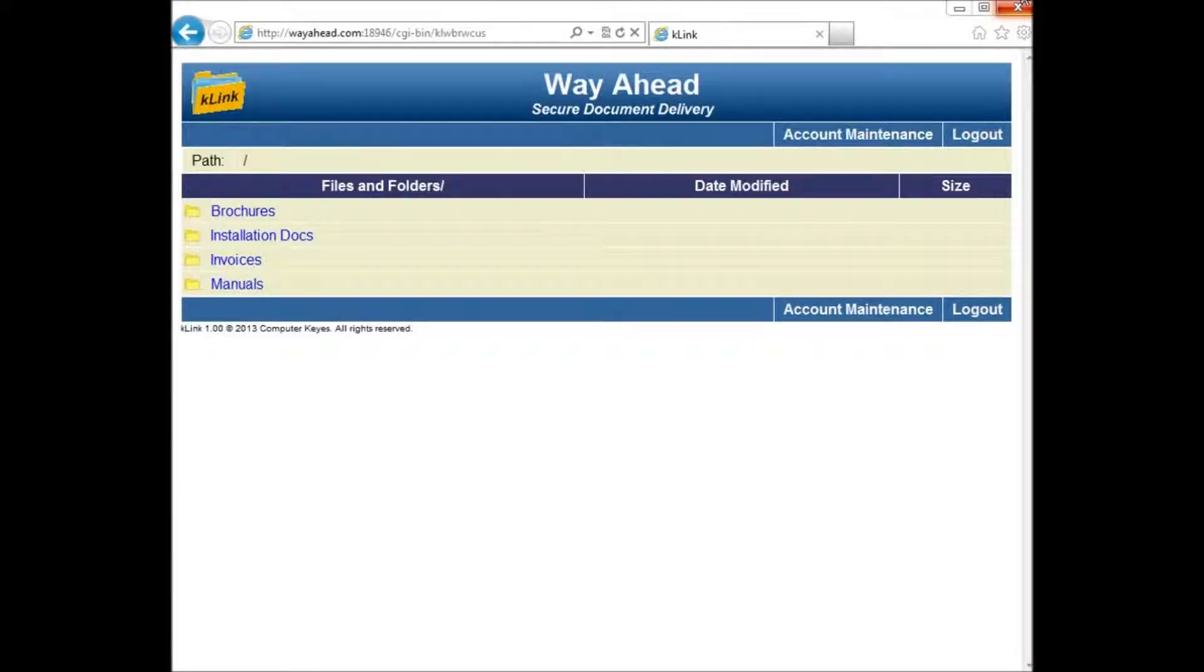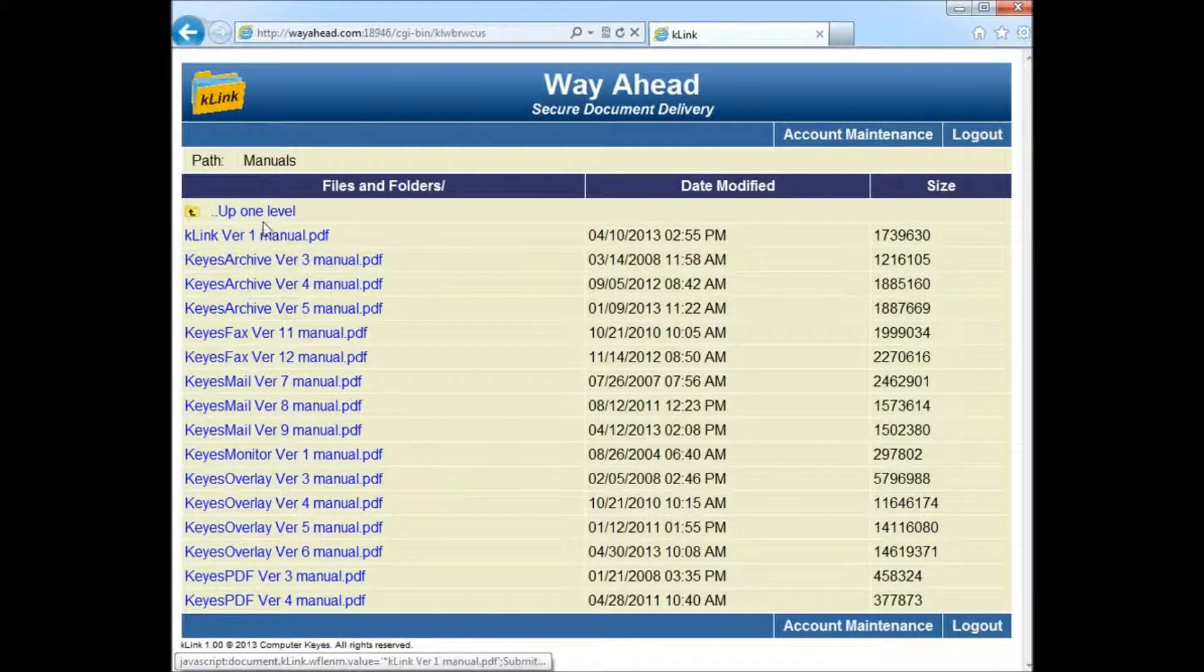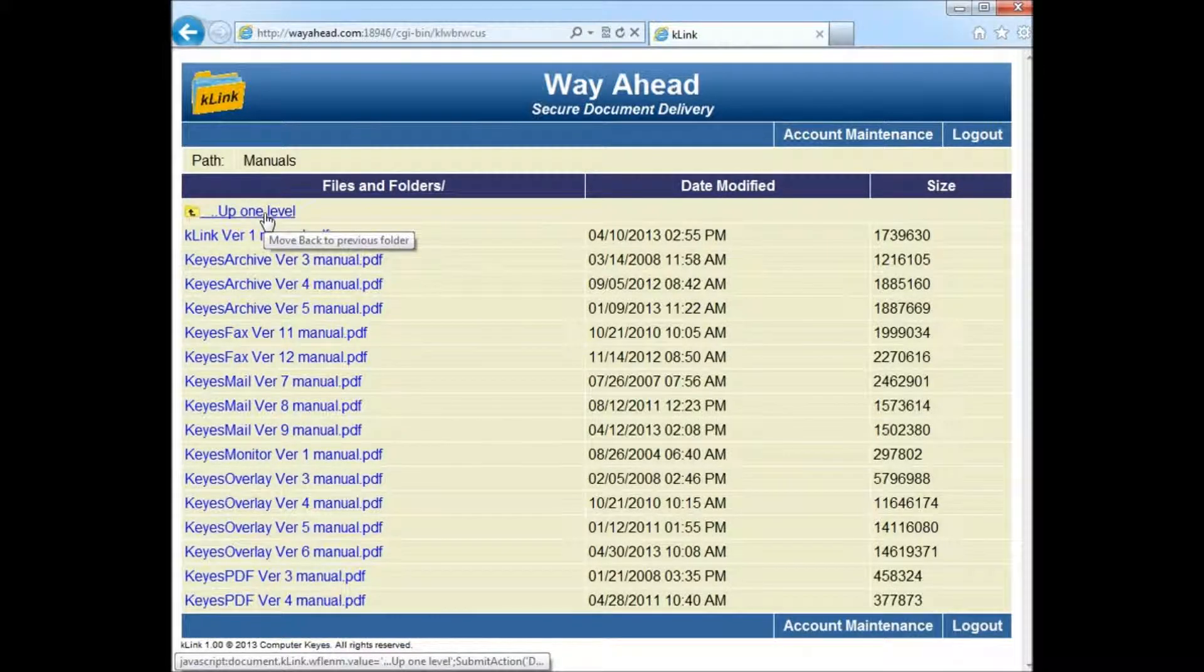Welcome to Computer Keys Tutorials. This video will demonstrate how to use K-Link, the newest product package in the Computer Keys arsenal.